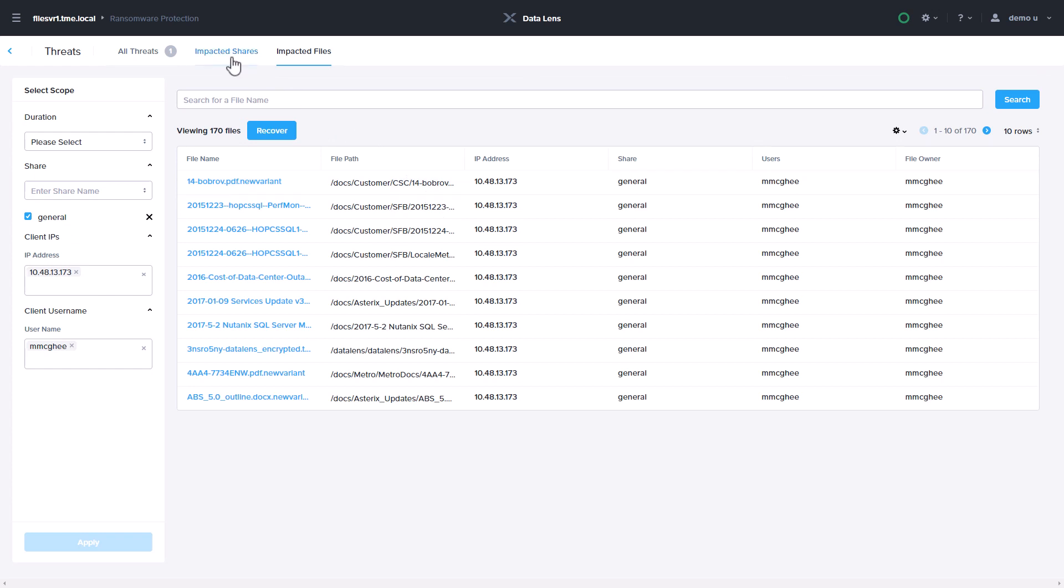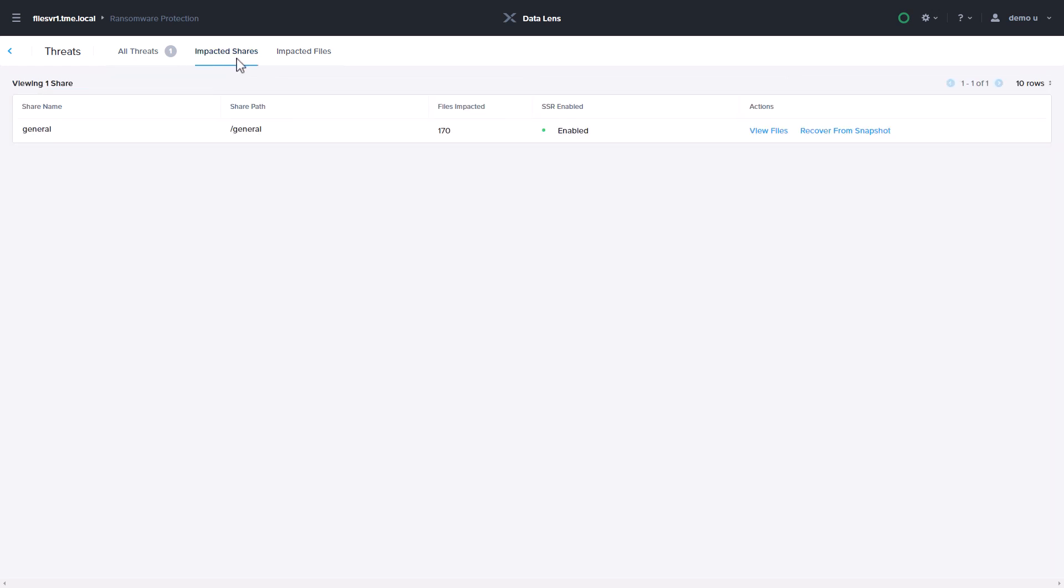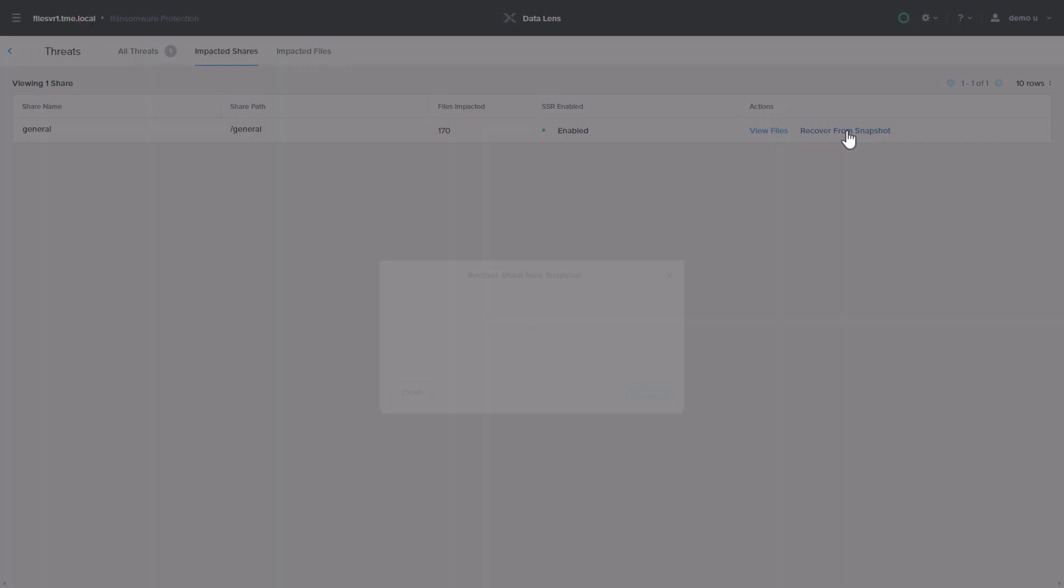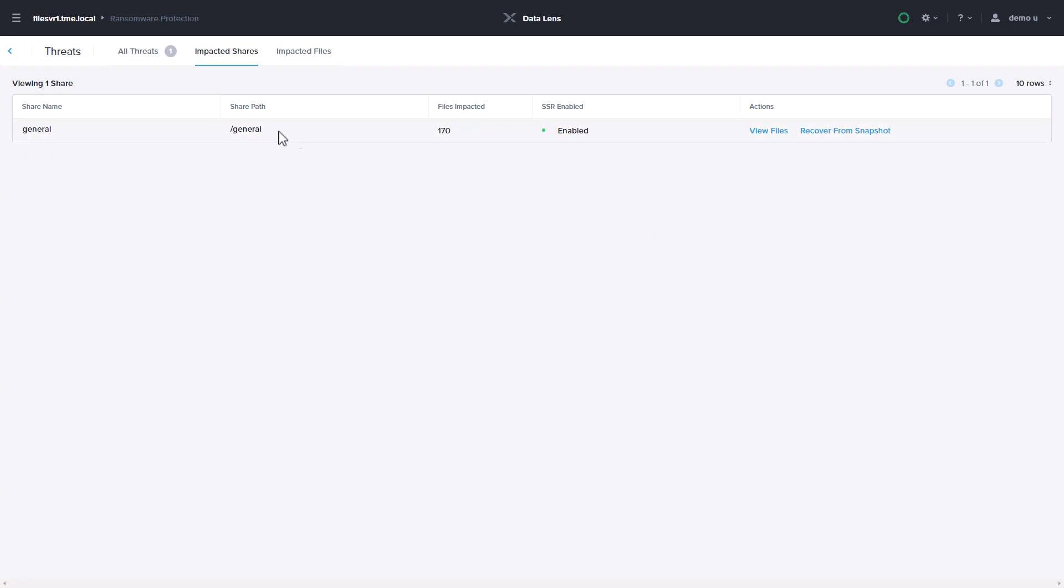Recovery, if needed, includes restore from snapshots either manually, on a file-by-file basis, or recovering the share based on a suggested snapshot from prior to the attack with one-click automation.